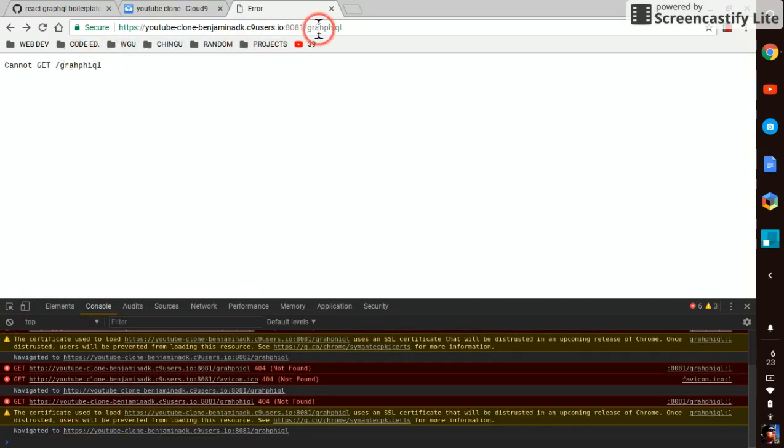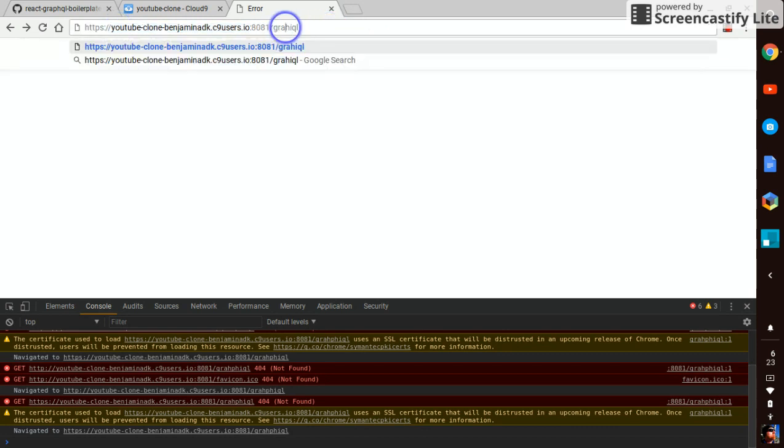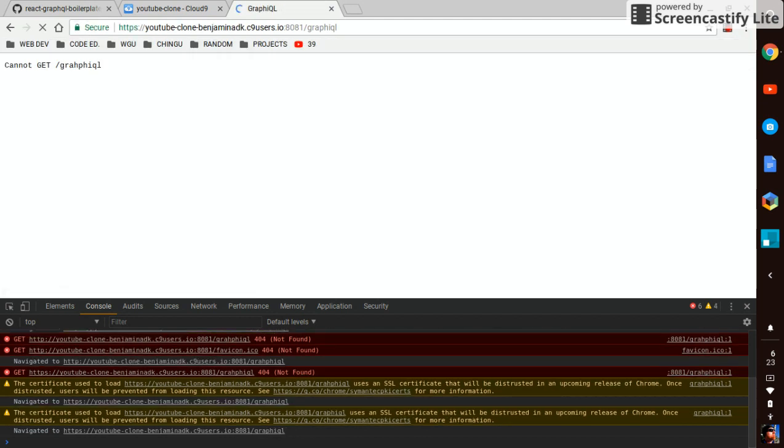Oh, I misspelled GraphiQL. Oh, man. There we go.